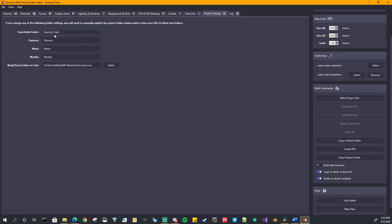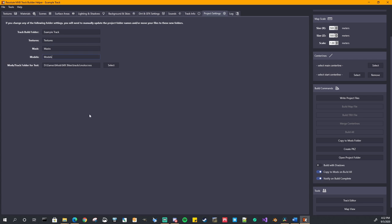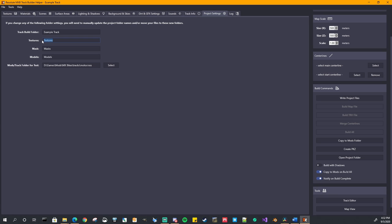If you ever want to change your settings, the name of your folders, example, track textures, maps models, where you want this to be copied to, to the mods folder, you can come in here, change it. If you do happen to change any of these, if I would change this back to maps, I would have to manually go into my project folder and manually change that, move any files if I had to. But that allows you to do that. It doesn't do it automatically for you if you need to move things.